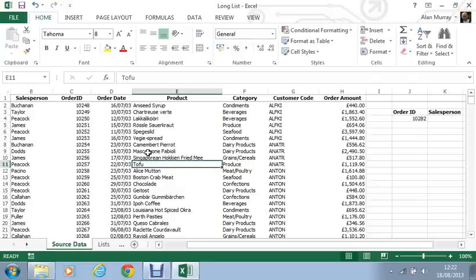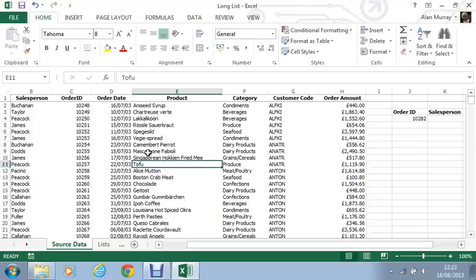A common alternative would be the use of the index and match functions being used together. Tutorials for that can be found at www.computergaga.com. However we're going to look at the LOOKUP function which has that ability as well.